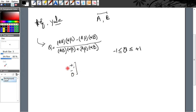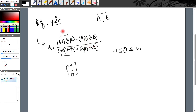Toh ye formula jo diya hai wo yeh hai: Q = (AB·αβ − Aβ·αB) / (AB·αβ + Aβ·αB). In dono frequencies AB aur αβ ko multiply karte hain, phir yahan minus, aur Aβ aur αB ko multiply karte hain. Yaad rakhne ke liye: numerator mein negative, denominator mein positive — yeh ek simple trick hai.